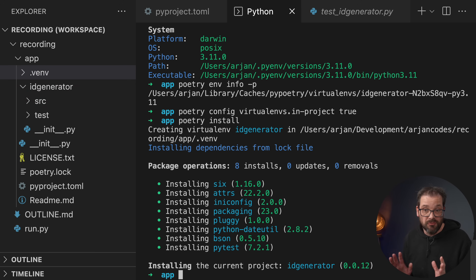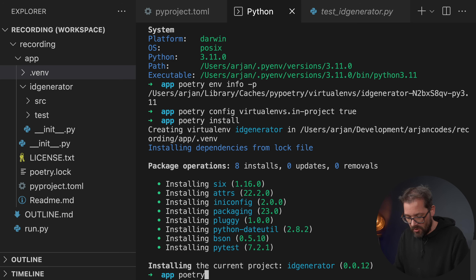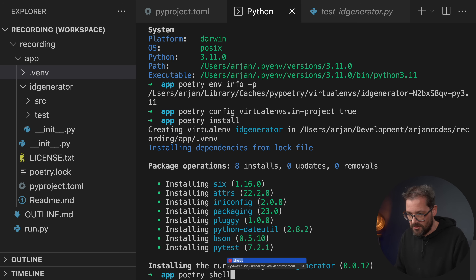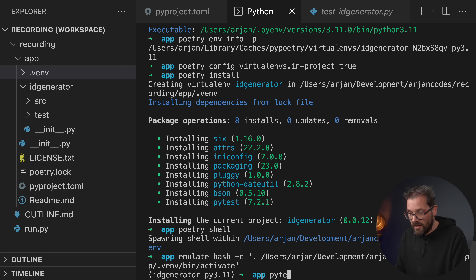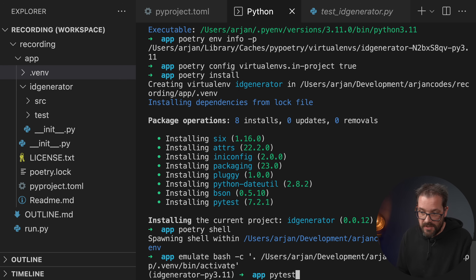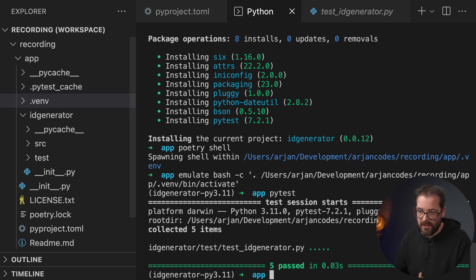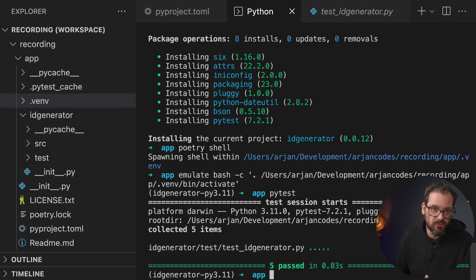So how do you actually run your programs inside the virtual environment? With Poetry, it's really simple — just write poetry shell. This opens a shell within the virtual environment. Now you can start running your code — for example, you can run the tests by simply calling pytest, and it runs them within the virtual environment.